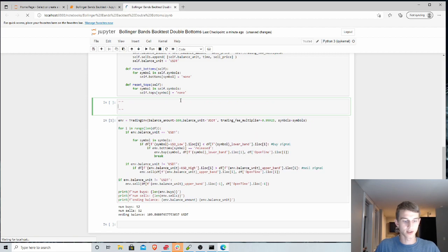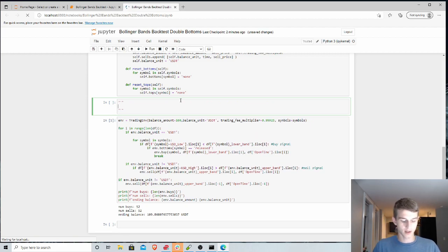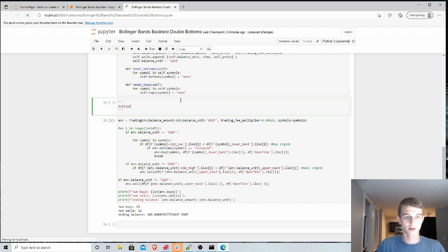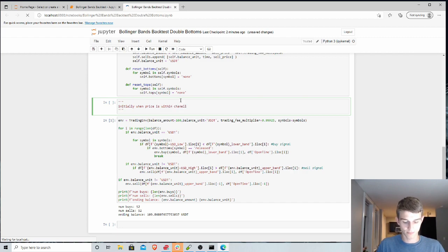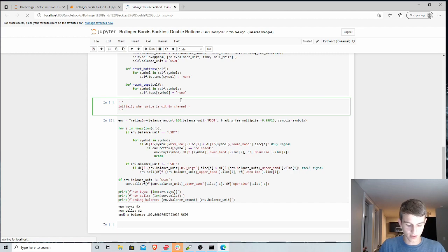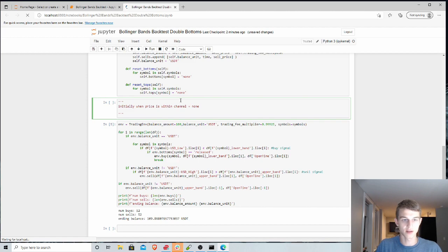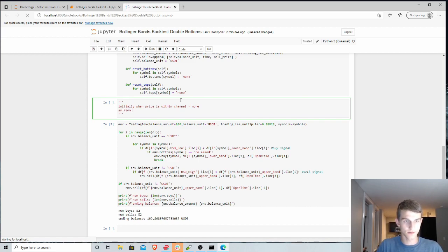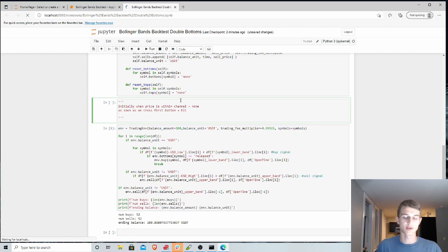So let's actually define or document this a little bit, just so we know what we're dealing with here. So there's three states that these bottoms and tops can be in. We already said, we already talked about none. So initially, when price is within channel, we'll just say equals none. As soon as we cross our first bottom, we're gonna set this to be, so as soon as we cross first bottom, we're gonna call this hit. So we've hit the first bottom, and we're still below it.